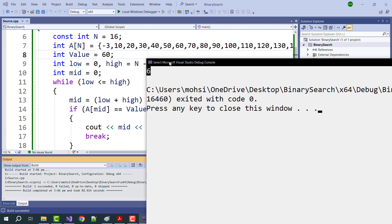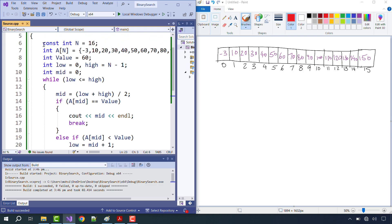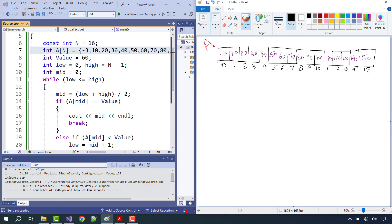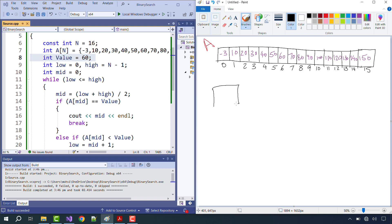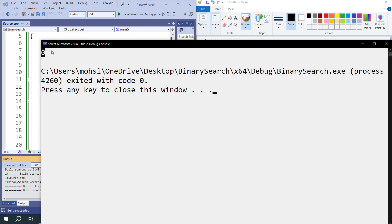Let's do a dry run of the code line by line, showing the variables at each step. Initially, we have constant N=16, the array as shown, and value=60. Since value is a variable, we declare it. Actually, we will search value minus 3, which is placed at index 0, so the output should be 0. Running the program: value minus 3 gives output 0.